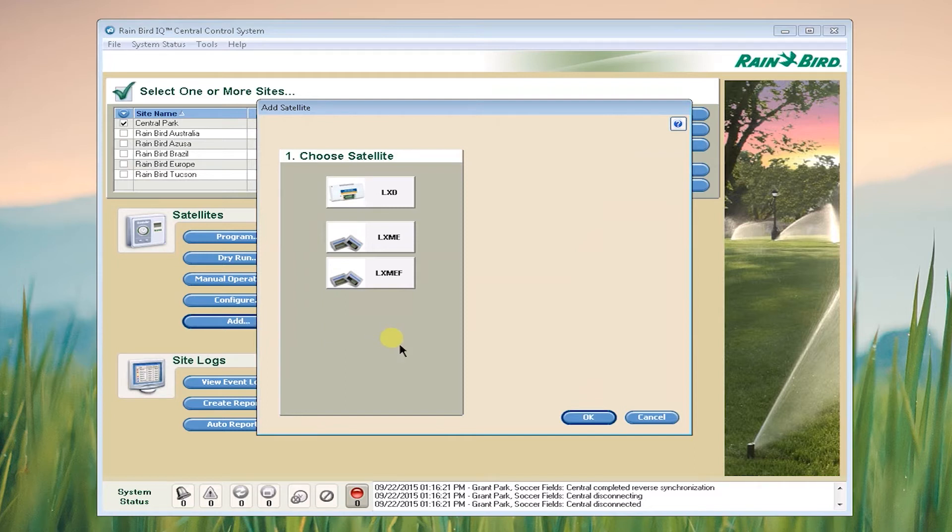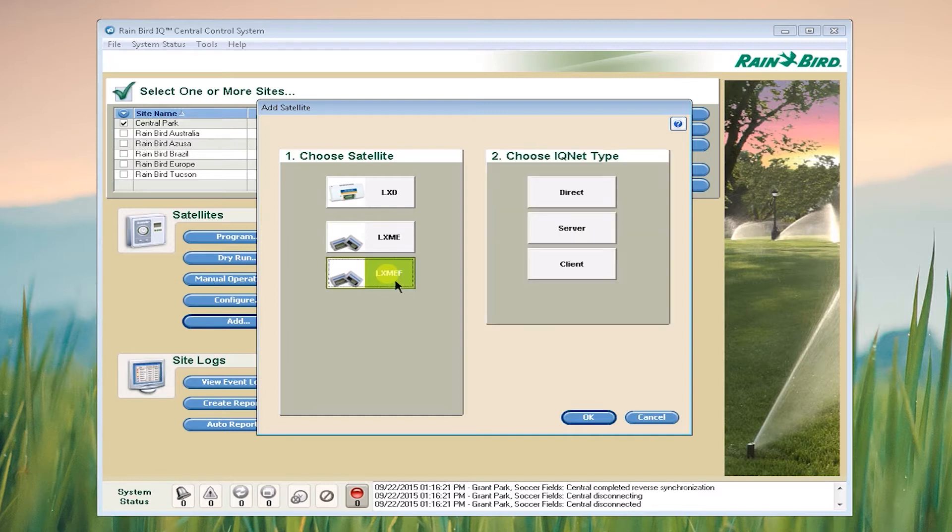Choose either LXD, LXME or LXMEF. I know that my controller is an LXMEF so I'm going to select that, then I'm going to select Direct.